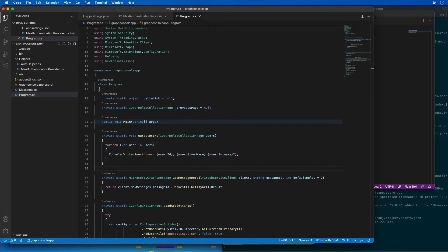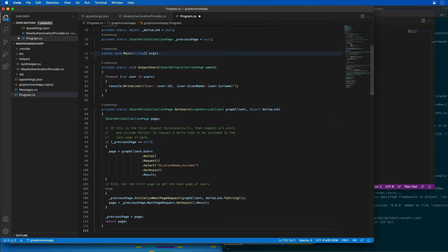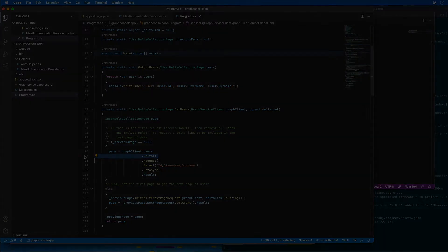I'm then going to add another method that will retrieve all the users, using the delta link query feature in Microsoft Graph. If this is the first time the request is made — as indicated by the previous page equaling null — it will request all the users but also request a delta link using the delta method. This code returns the current page of users. Otherwise, if there are more pages of users, it will request the next page using the delta link string obtained previously.